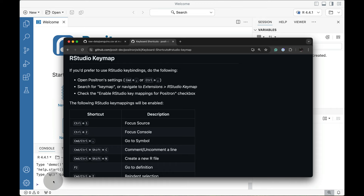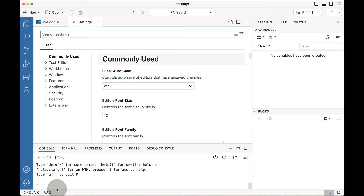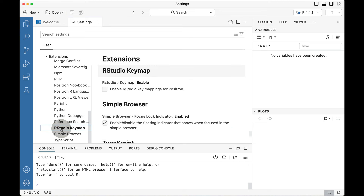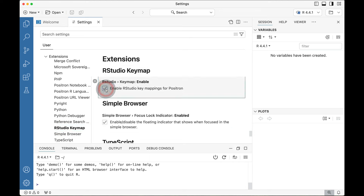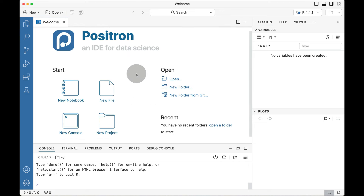Let's enable this inside of Positron. Go to where the gear is in the lower left, then go to Settings. Settings has a shortcut on Mac: Command-Comma; on Windows: Control-Comma. Inside Settings, you'll have a pop-up page. Go down to Extensions, then scroll all the way down until you see where the RStudio keymap is, and then all you need to do is check a single box. You can press X or use Command-W or Control-W to exit the Settings menu.